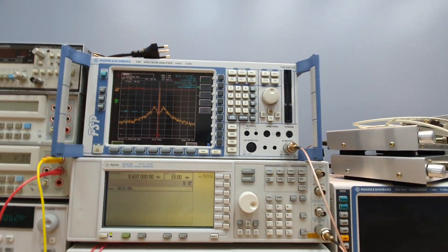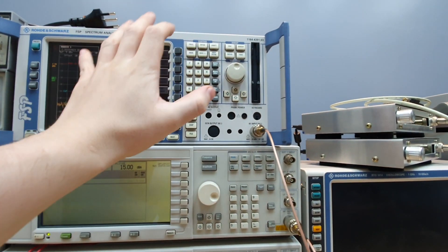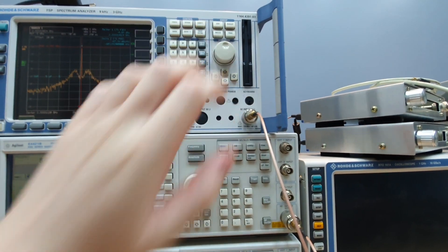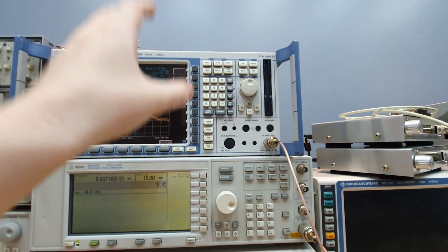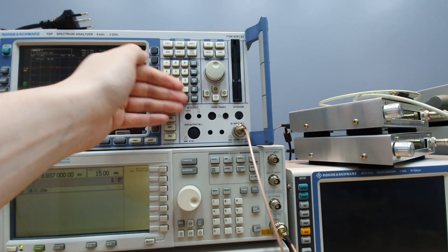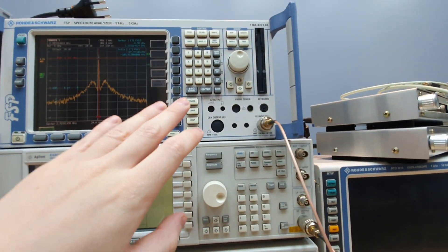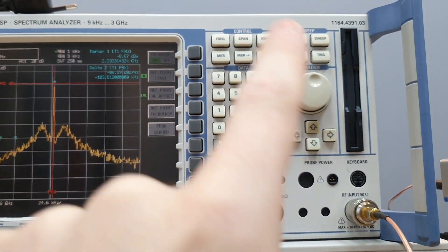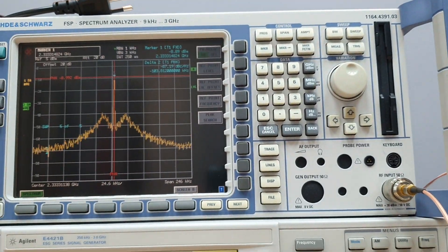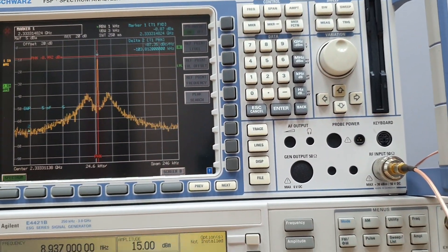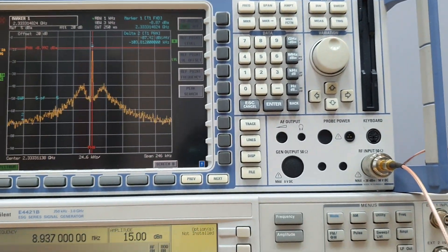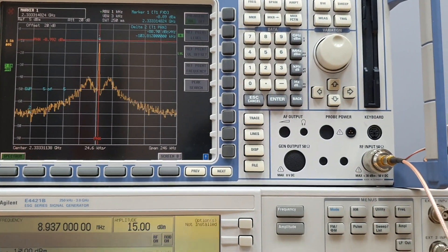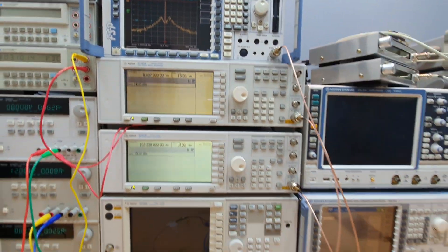This spectral analyzer here is bothering me today because it seems to have a problem on the keyboard. So I'm very annoyed by this machine here. We need to open it I think and clean the keyboard because it seems to be always pressing the trace button so I can't enter any value here. It's a mess today. I don't know why. It always worked and now the keyboard seems to have a problem. But let's move on.